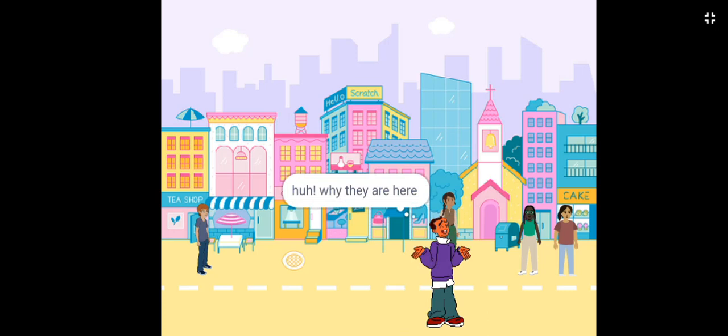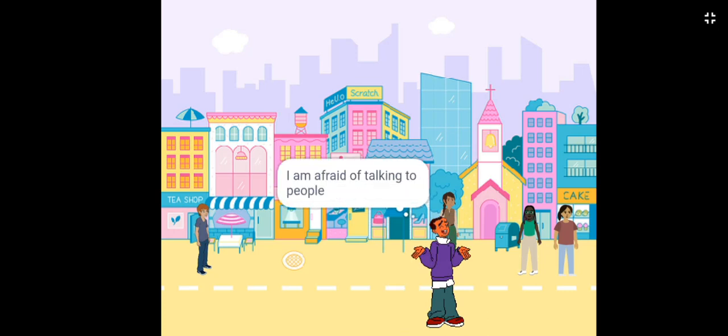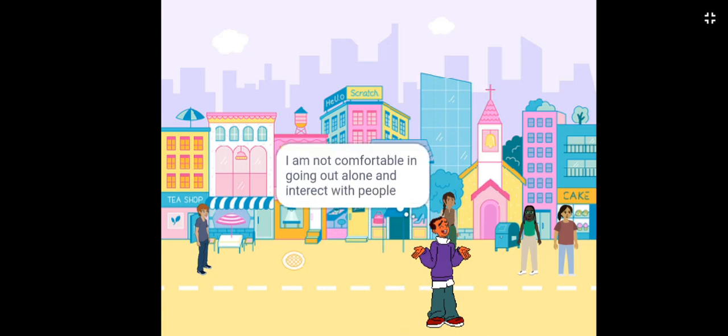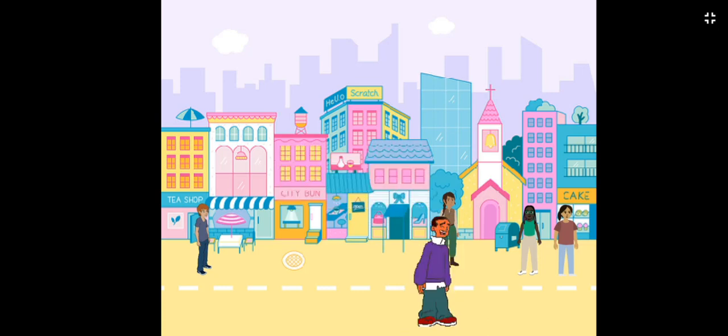Huh, why they are here? I am afraid of talking to people. I don't like crowded places. I am not comfortable going out alone and interacting with people.